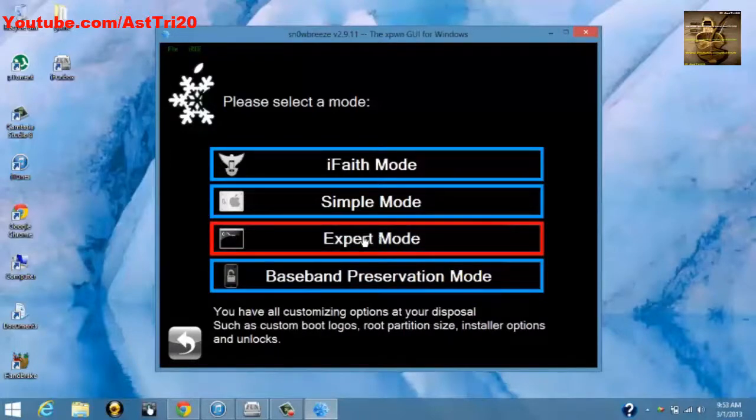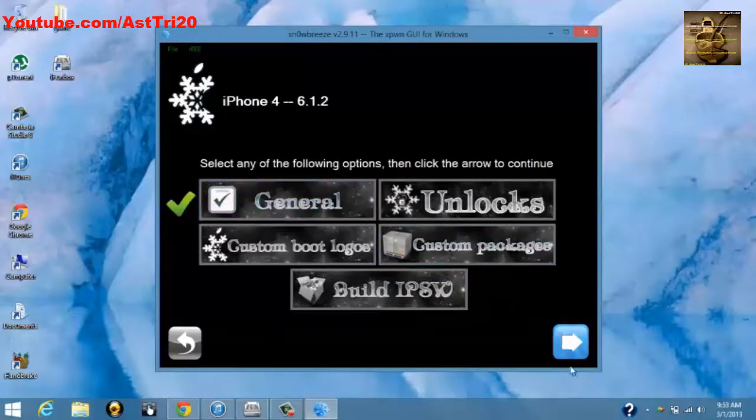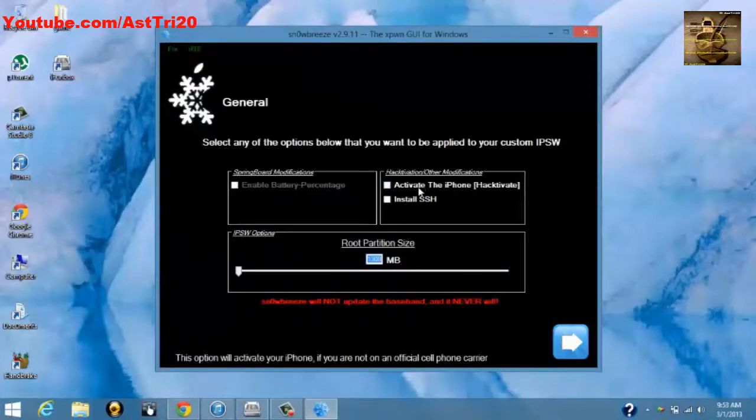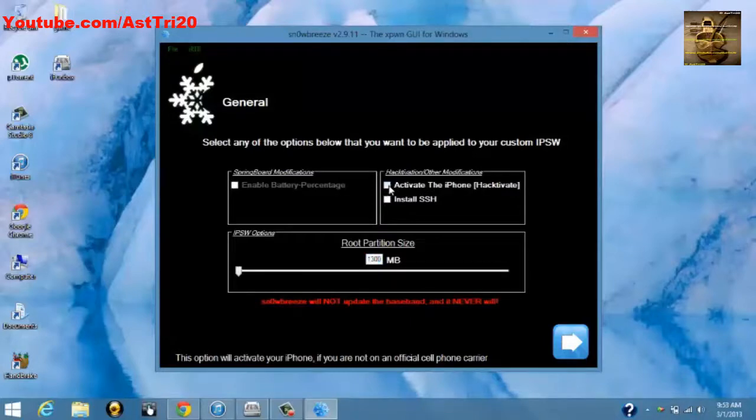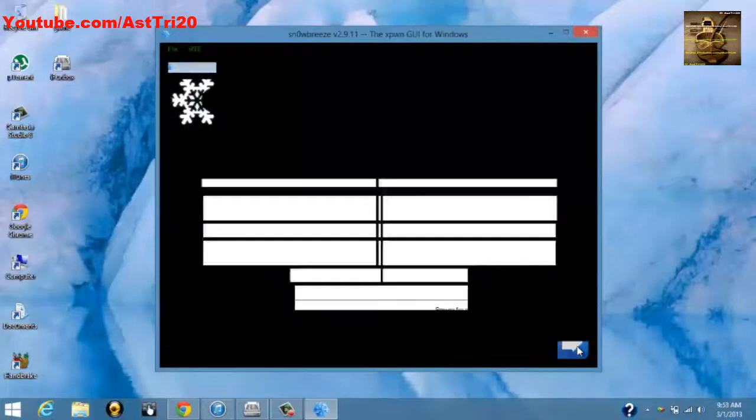Now you have to click on General, click on General. And now you have to check Activate the iPhone. So you just have to check it like this and click Next, click Next.